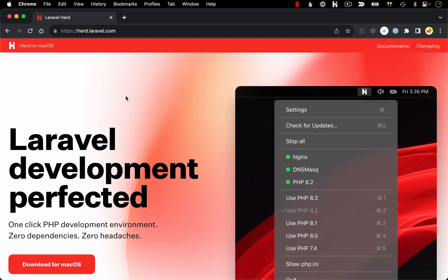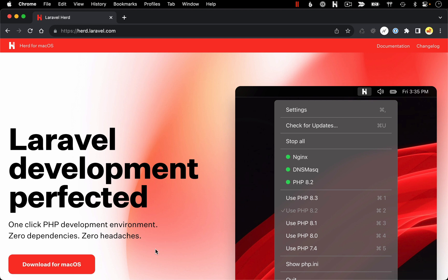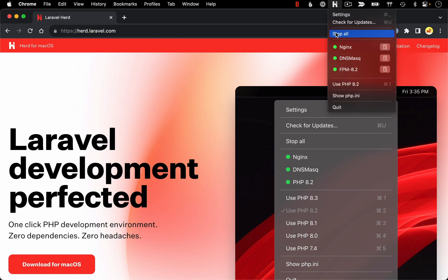To get started with Herd, you want to go to herd.laravel.com and download the software. Install it like you would any other program on your Mac. And then once Herd is installed and running, you should see this H icon in your menu bar. From this menu, you can see a list of services that Herd is running. The most important one is this first one, Nginx. This is your web server.